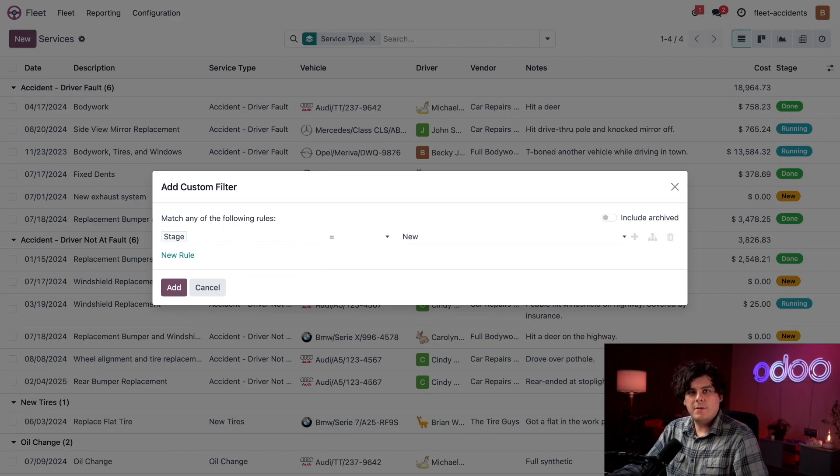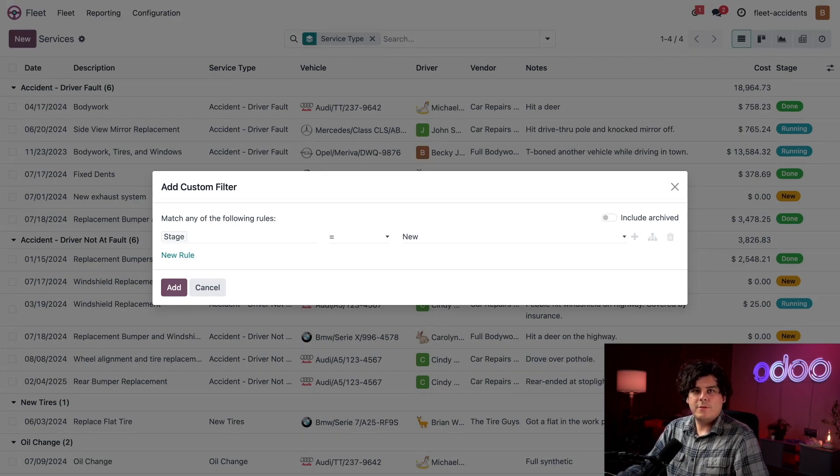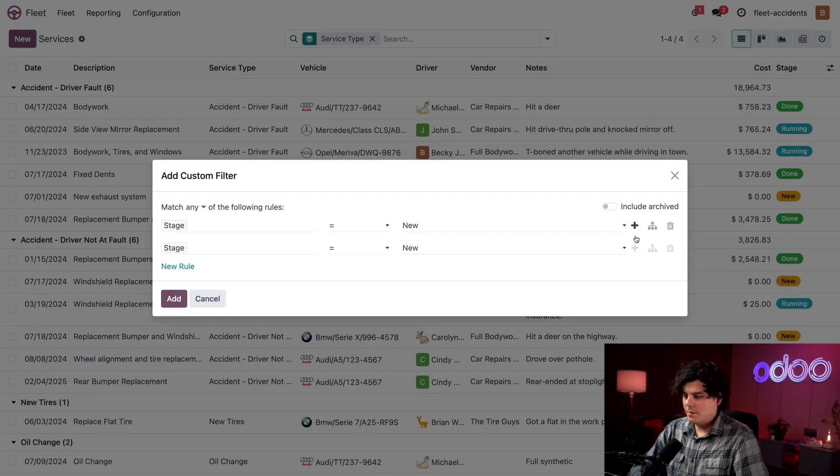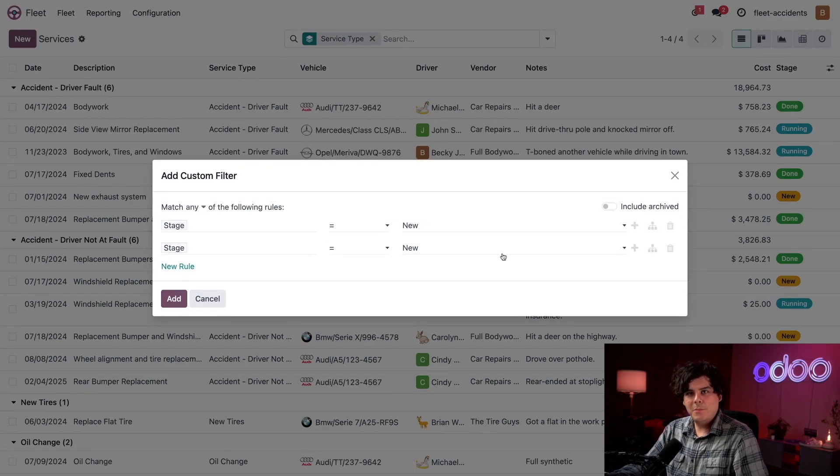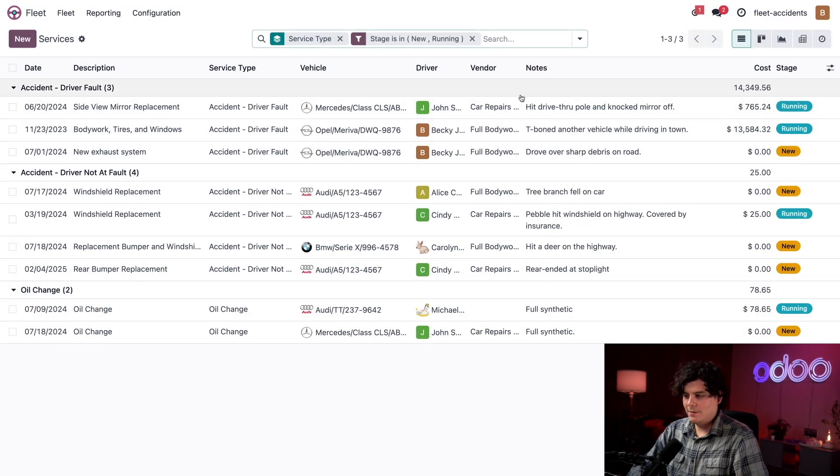For our stage, it happens to be new in the last field. But I also want to see running repairs. So for that, I'm going to select the plus at the end of this, which happens to duplicate the rule. Then I only have to change the last rule to running.